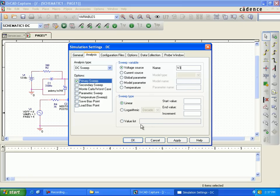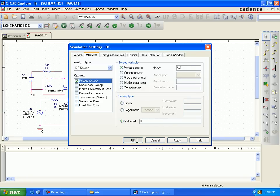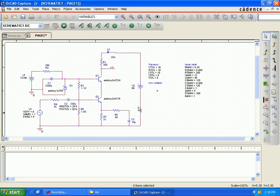Select value list instead of linear. Place your cursor at value list and make the value list start at zero.